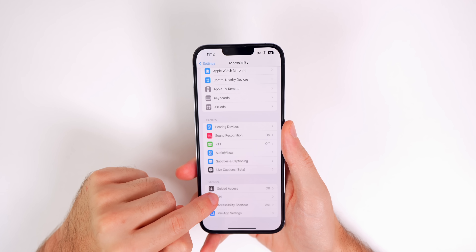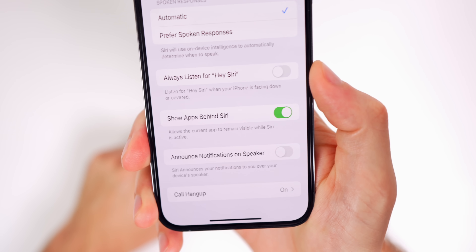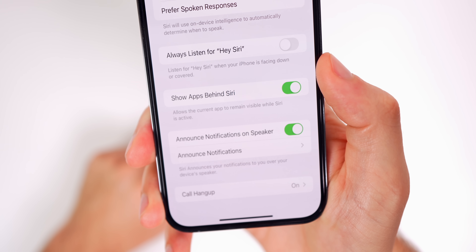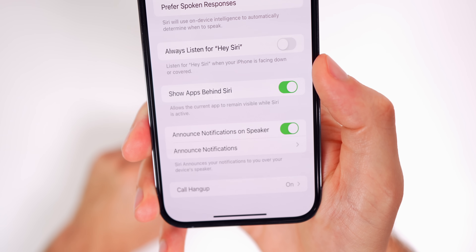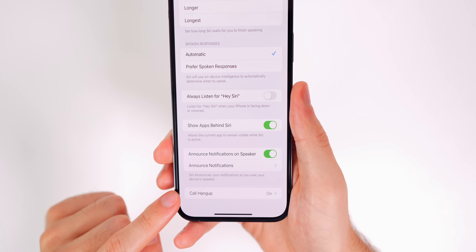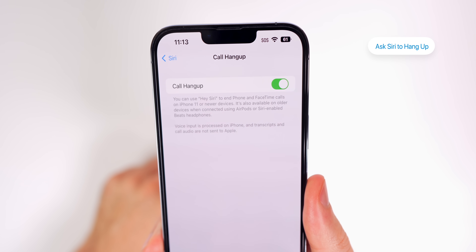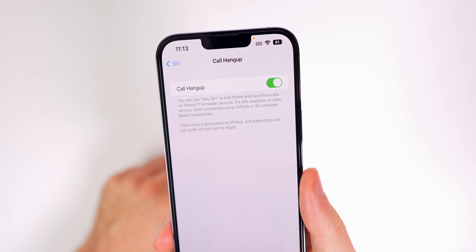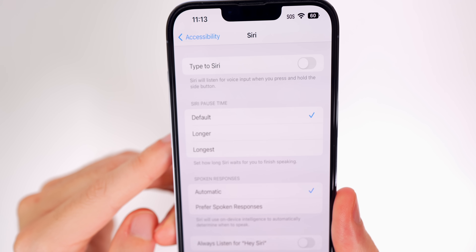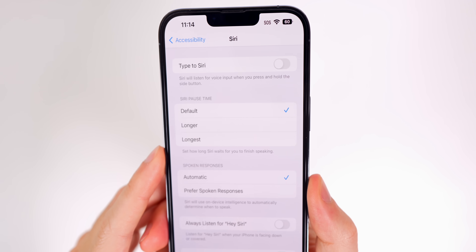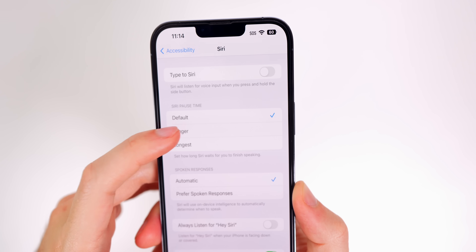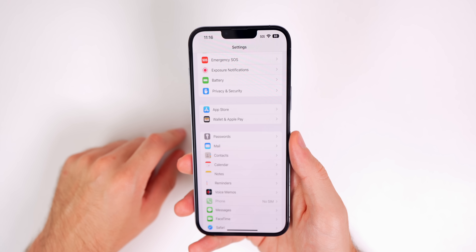Head into Settings, Accessibility, scroll to the bottom to Siri. At the bottom of the Siri section you'll see a new toggle for Announce Notifications on Speaker — Siri will now announce your notifications over your device's speaker, no longer requiring AirPods. Once enabled, you can choose which notifications get read aloud. Also in the Siri accessibility settings: Call Hang Up lets you say 'Hey Siri, hang up' to end a phone or FaceTime call without pressing buttons (iPhone 11 and newer only). And Siri Pause Time can be set to Default, Longer, or Longest if Siri cuts you off before you finish speaking.